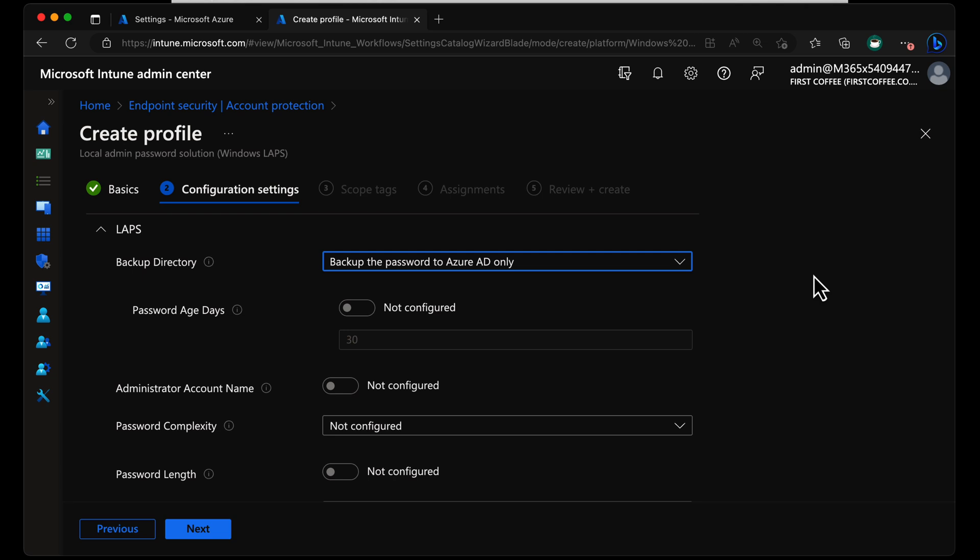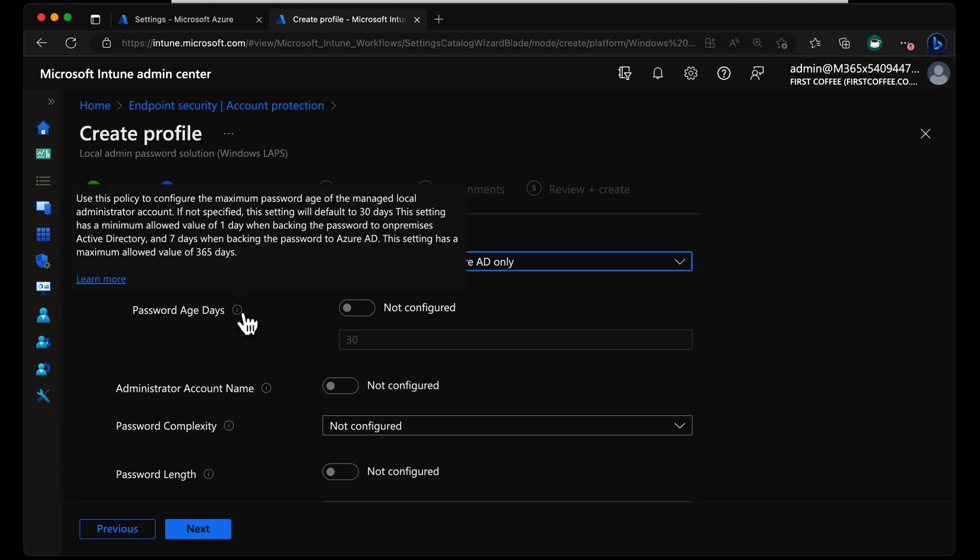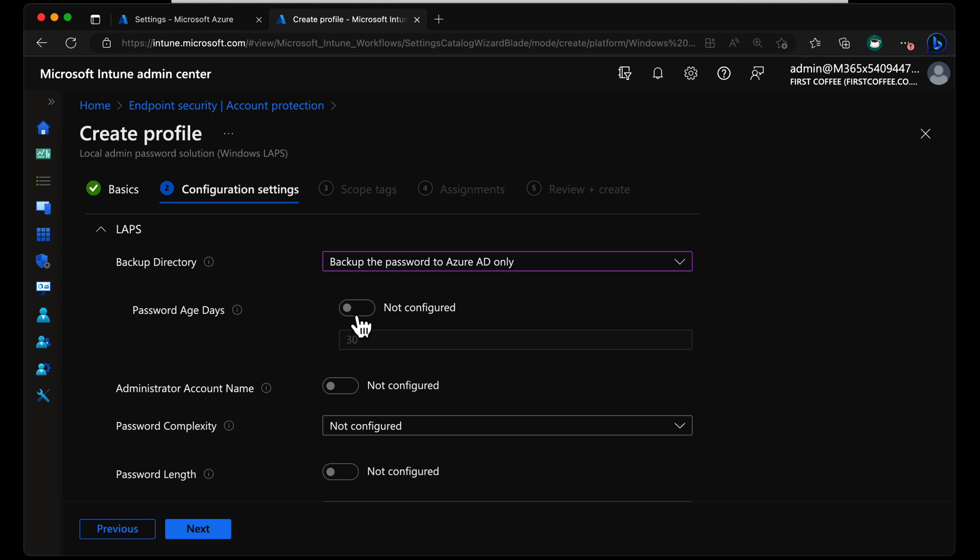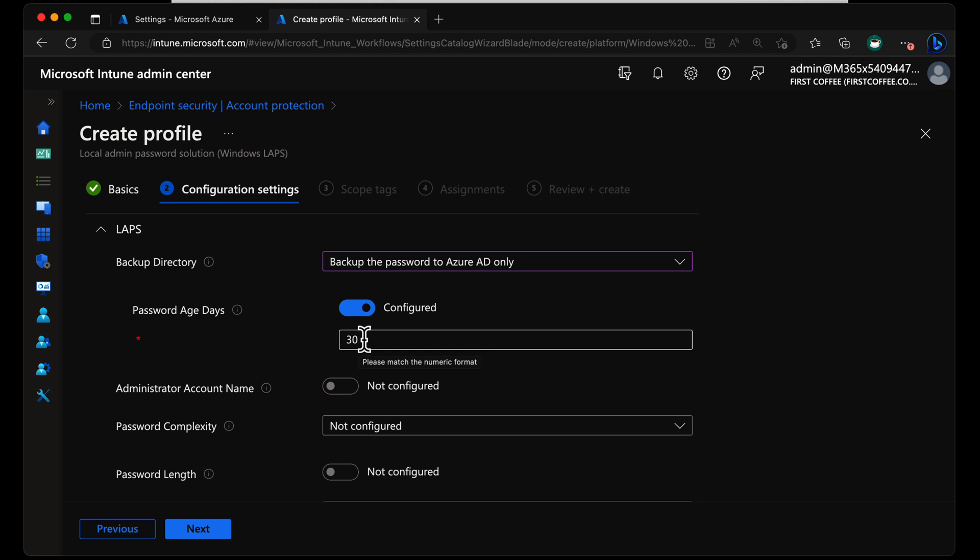So when we choose that, another option appears. And this is called the Password Age Days. With this, we can set the maximum age for the password. By default, it's set to 30 days. The minimum allowed value is one day, seven days when you're backing it up to Azure AD. So in this case, we will set it to 30. Let's just leave it as the default.